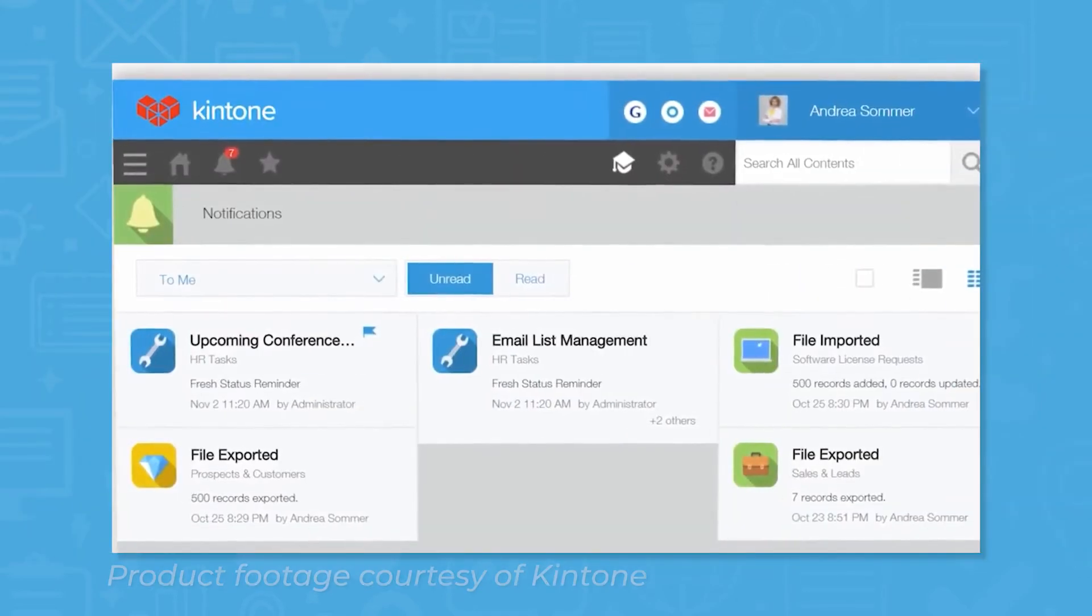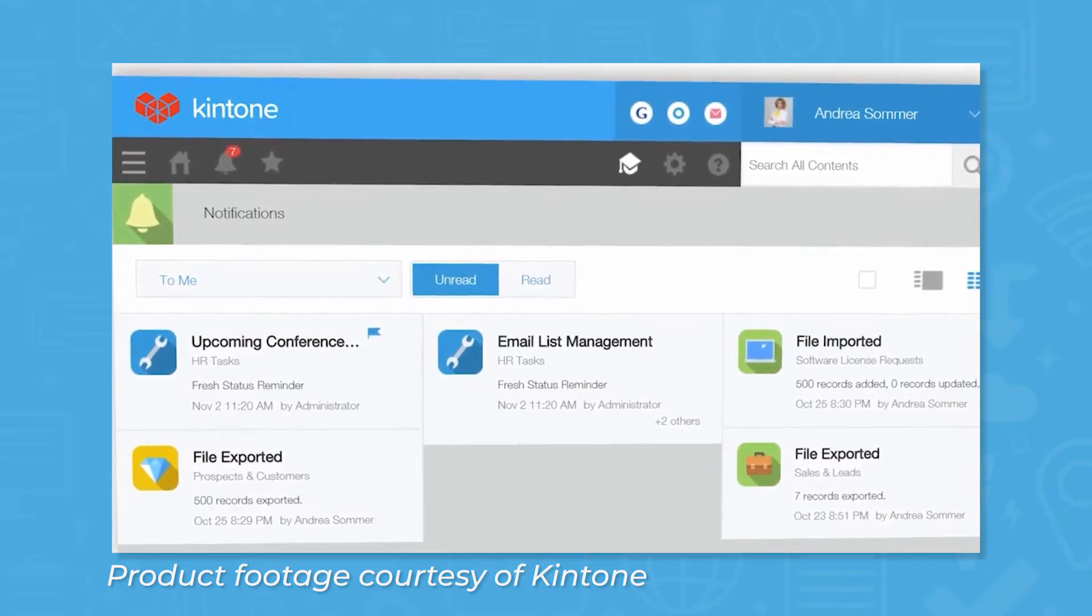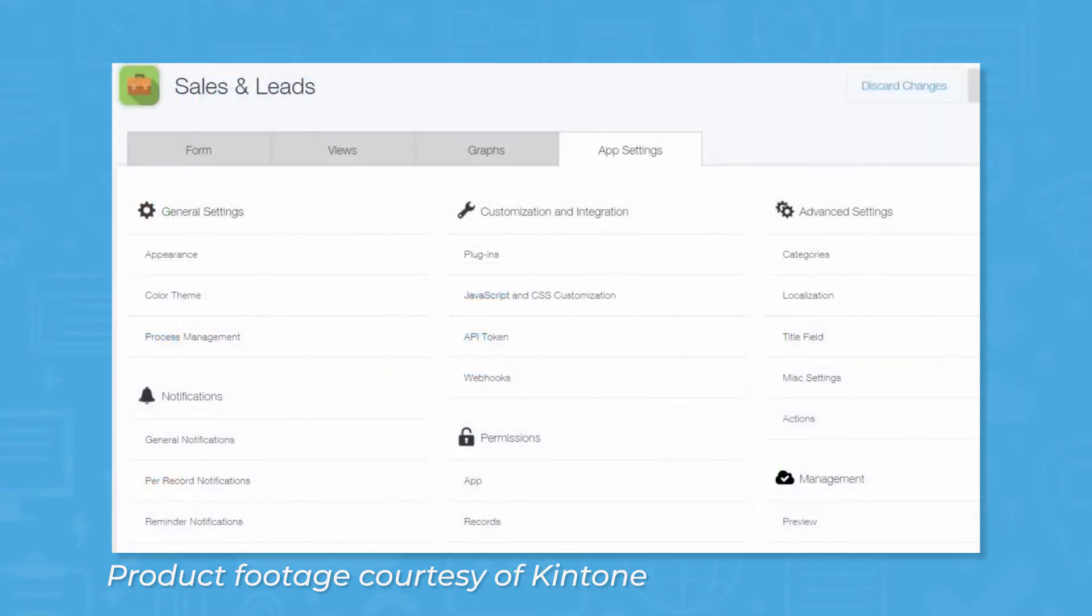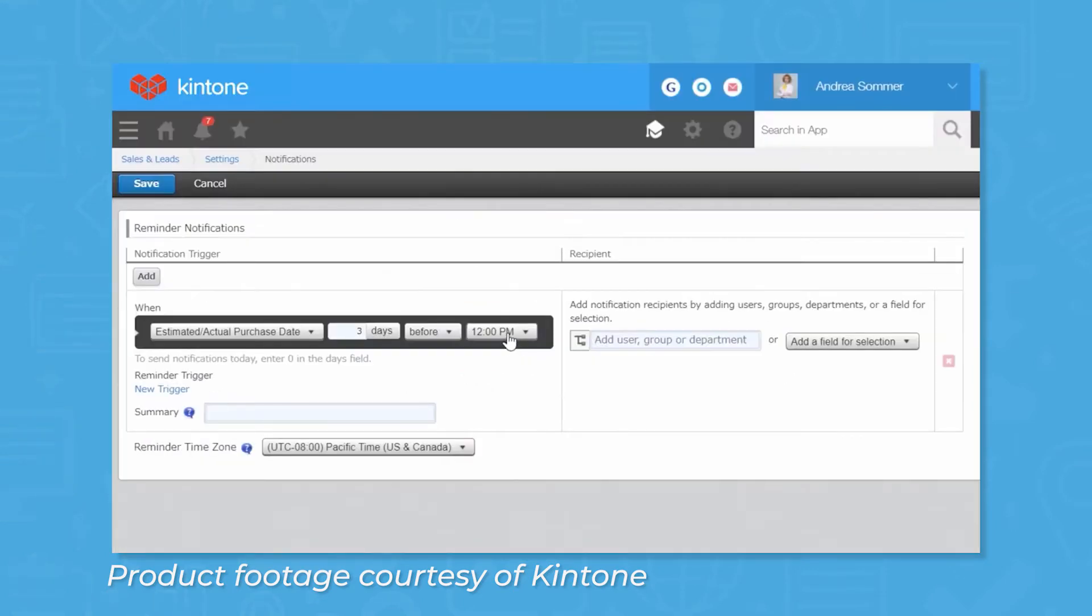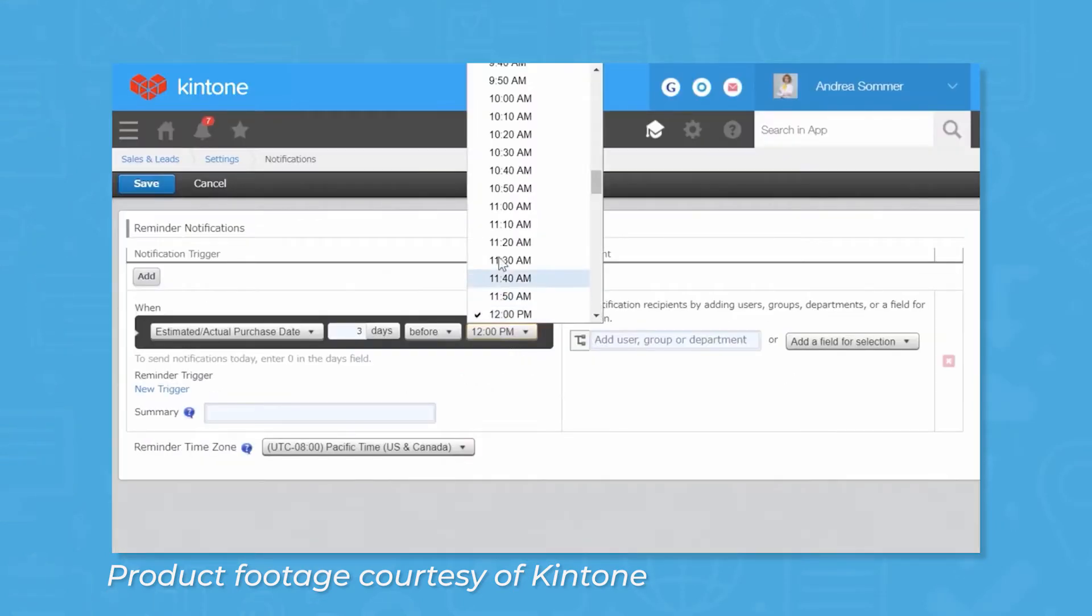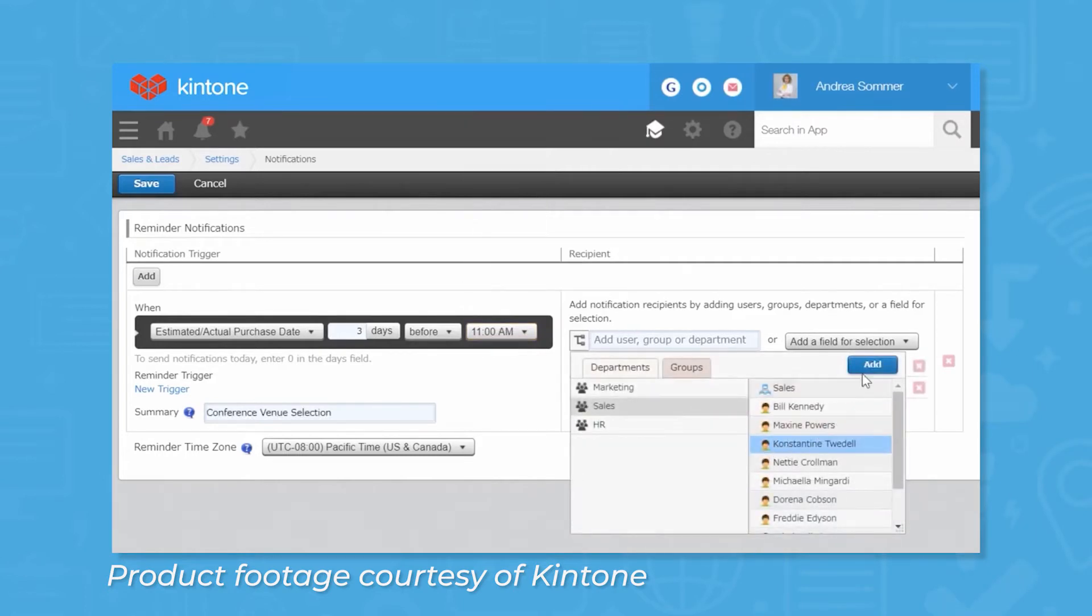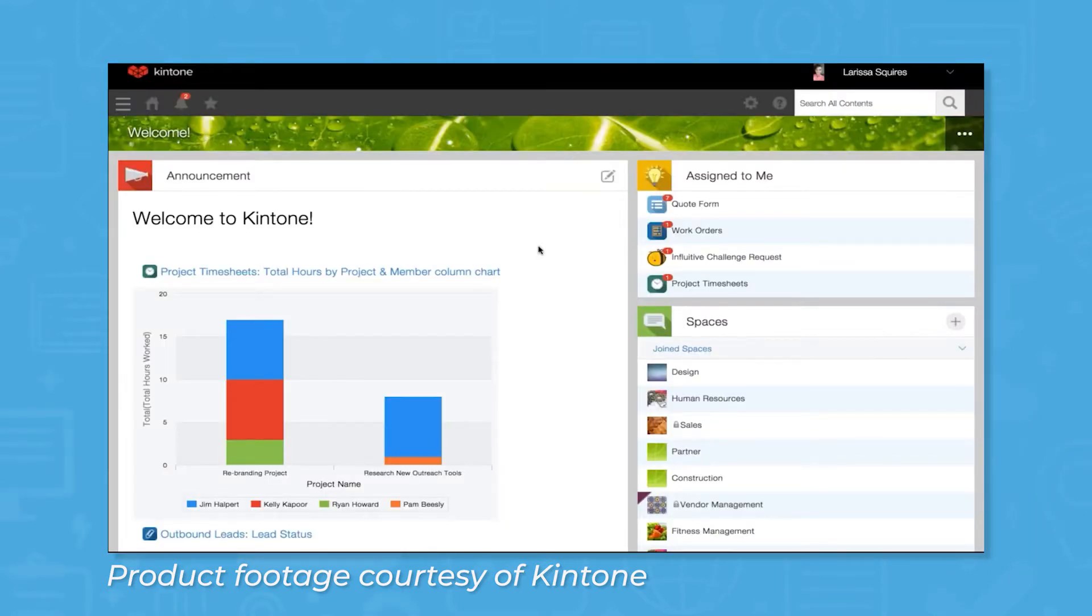When you log in to Kintone, you'll notice a widget for simple task management as you scroll down the dashboard. While this isn't a replacement for a proper project management system, it is useful for keeping track of edits and updates you need to make on different apps. You can assign tasks to colleagues and set due dates, and the Spaces widget lets you divide users into teams or projects.